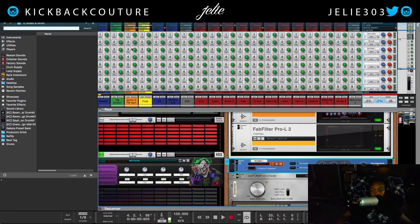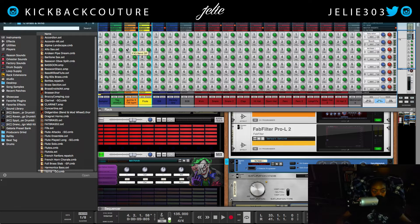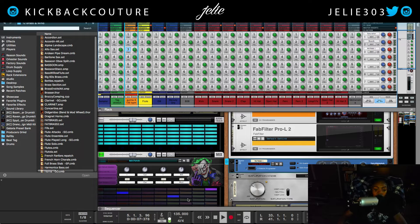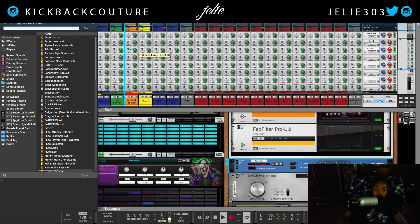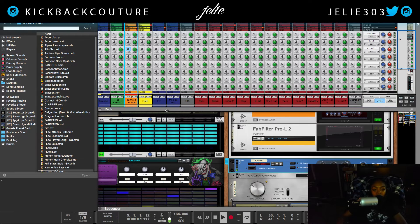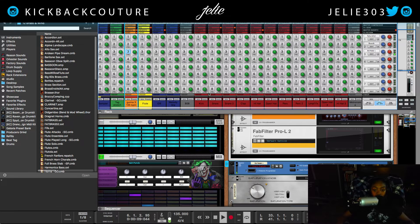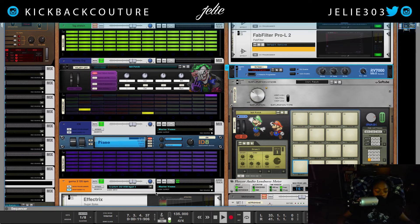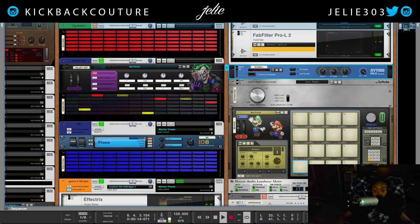This is the main loop — we're gonna put send three on this mix channel, then turn it up. Now you hear the reverb. Without it, and with it — it just gives it another dimension, adds width. I'm not gonna change the settings or anything.